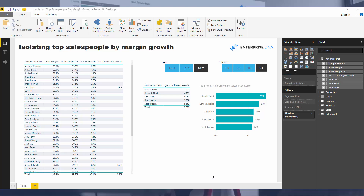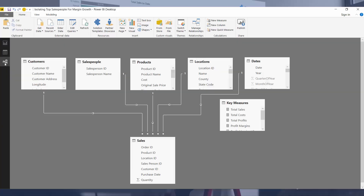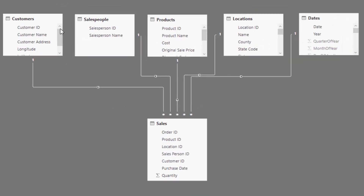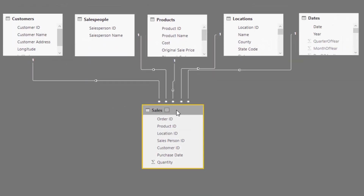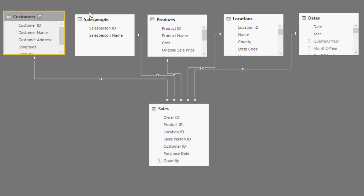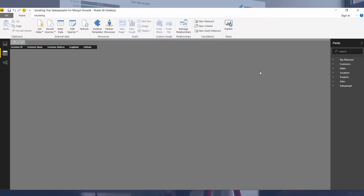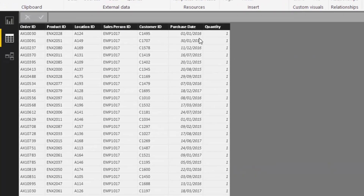When I developed this, I decided I want to look at my salespeople and only identify the top five for margin growth in any time period — in this case, quarterly growth. That was very specific. But if we go look at the data model, I'm starting with a very general data model. All that we have is a few lookup tables: customers, salespeople, products, location, dates, and sales.